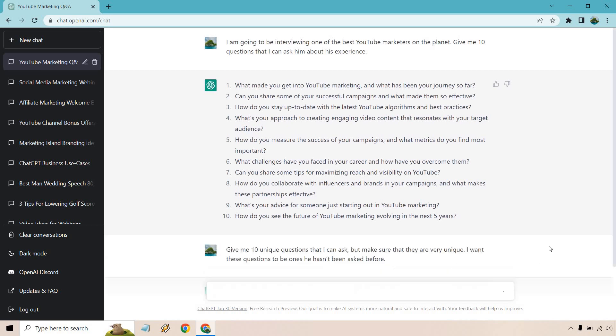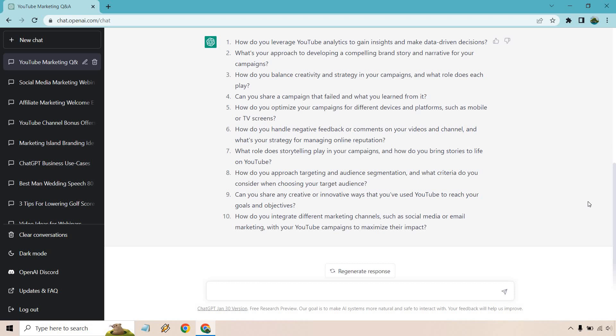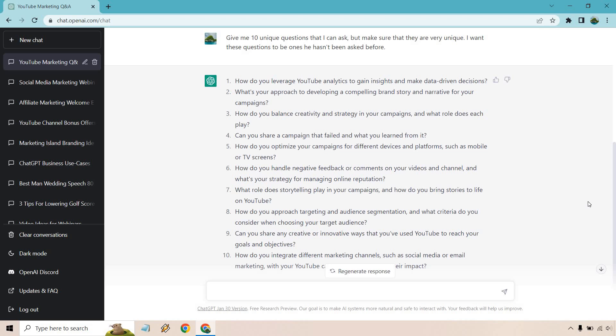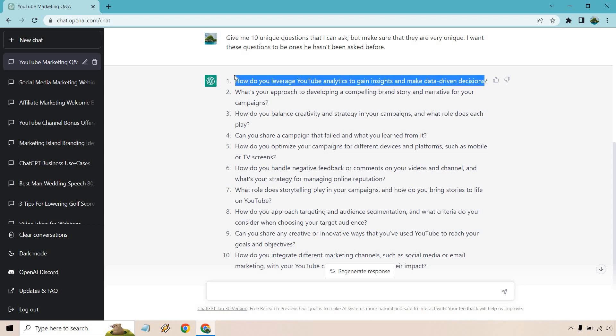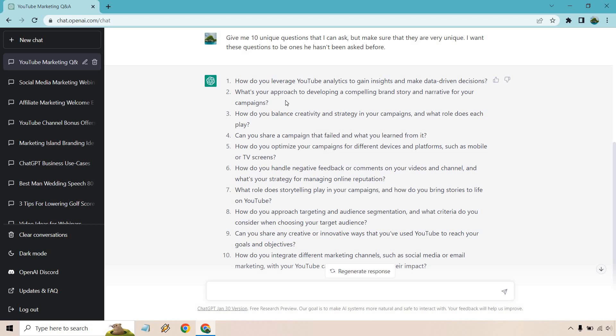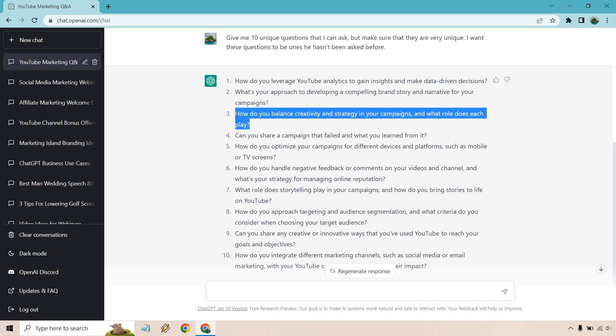Overall these are pretty good. They might not be questions that this person has or hasn't heard before, it's tough to say like you don't know how many times someone's been interviewed. But let's go over them. How do you leverage YouTube analytics to gain insights and make data-driven decisions? This is a good question because if you ask this, the person's going to understand that you know YouTube. Someone who doesn't know much about YouTube wouldn't phrase a question like this. What's your approach to developing a compelling brand story and narrative for your campaigns?